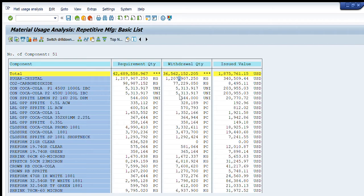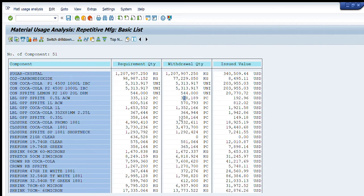To calculate the yield, we simply divide the requirement quantity by the withdrawal quantity. This gives us the yield — the quantity used in percentage and how much is wastage. For example, for corn we have its requirement and withdrawal, and similarly for LBL we have its requirement and withdrawal values.